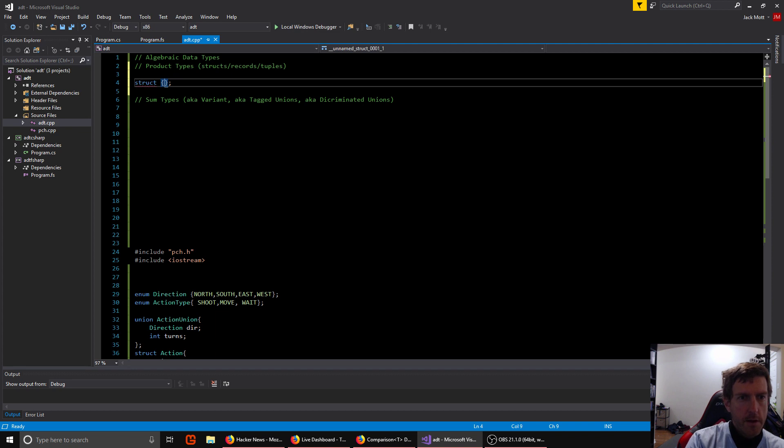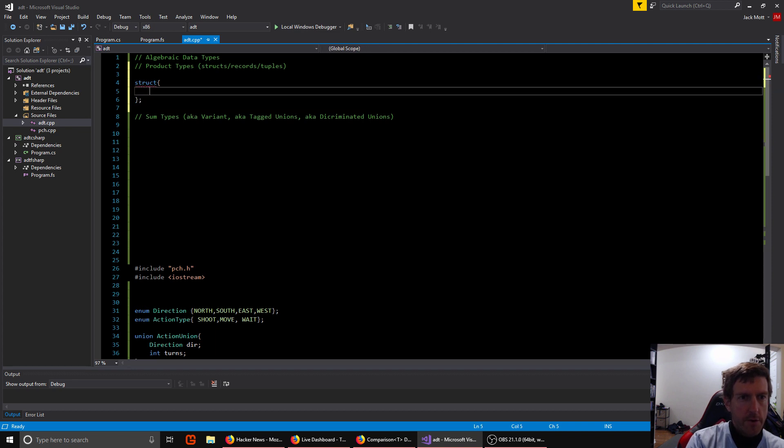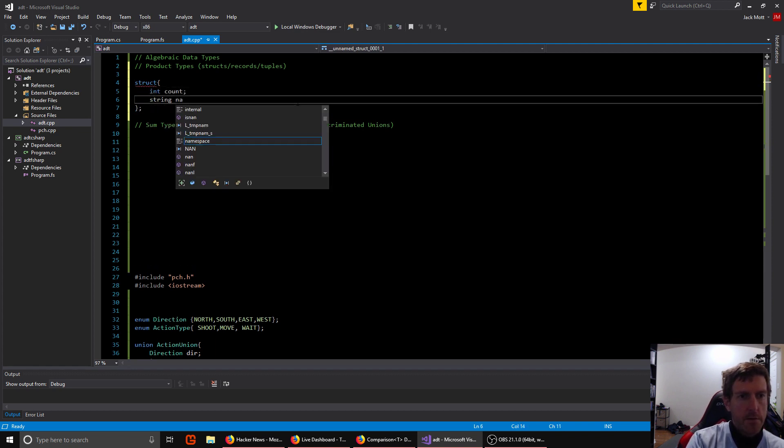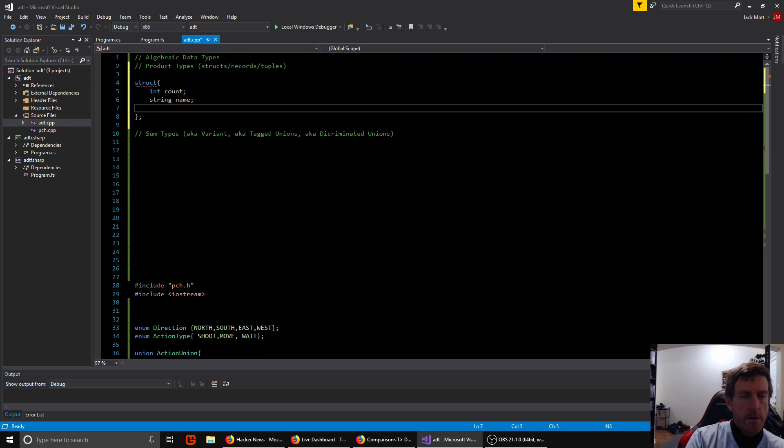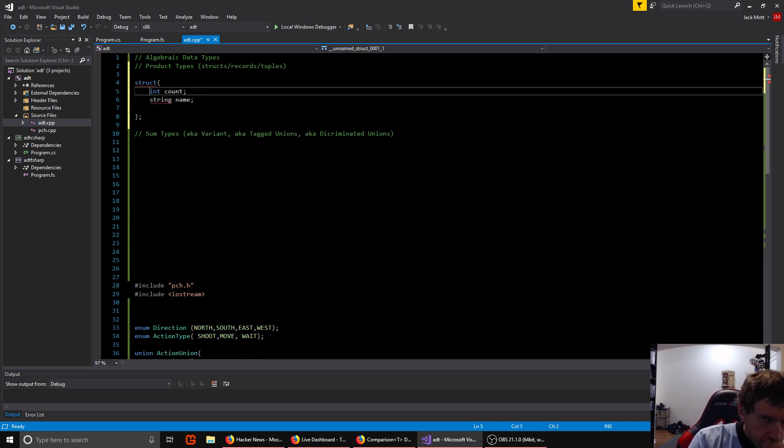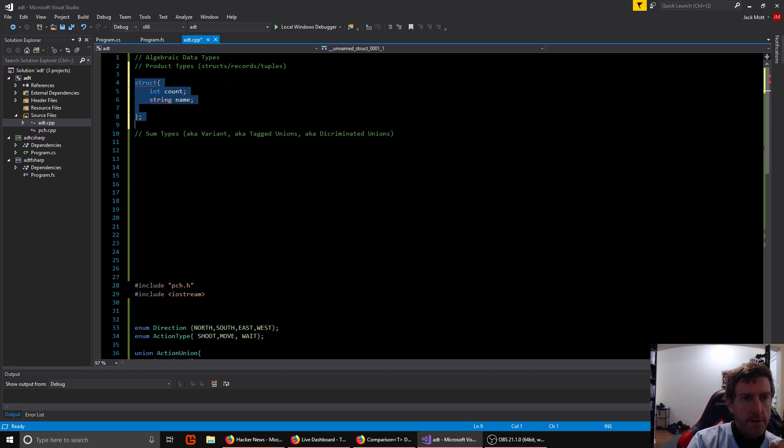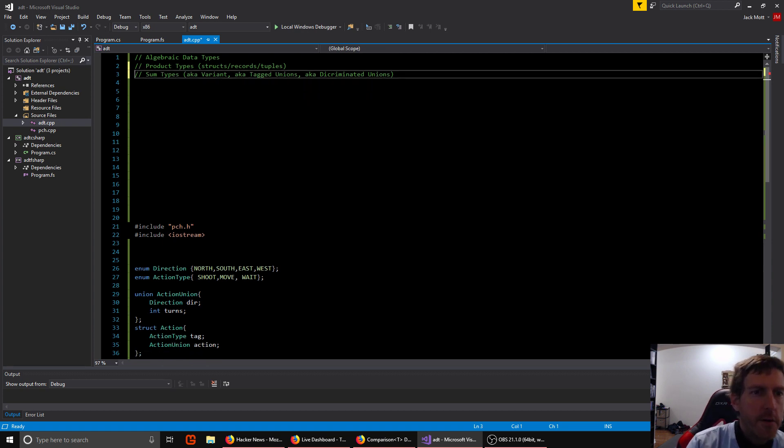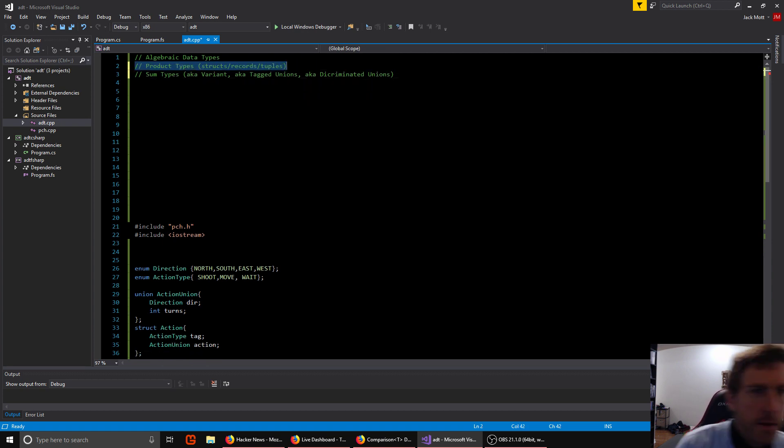So if we had some struct with an integer and a string, different fields, that's a product type. That's simple and pretty much every language has product types.